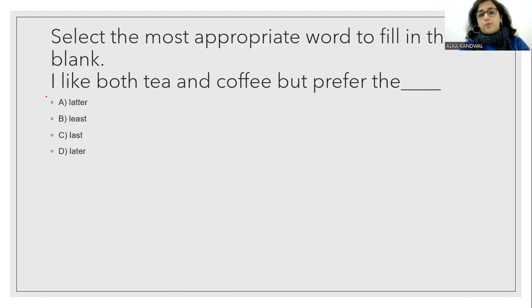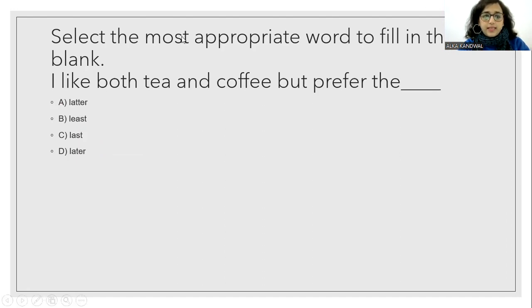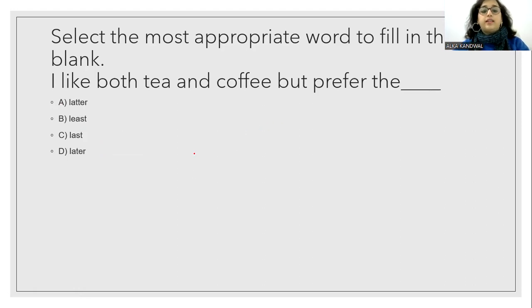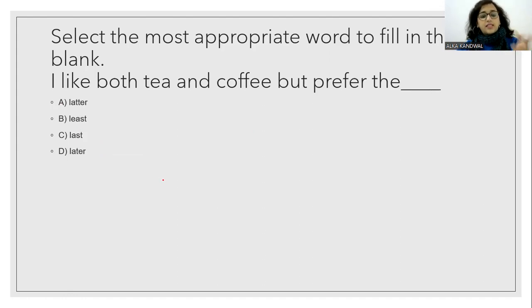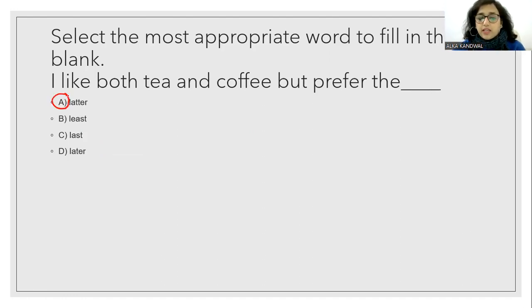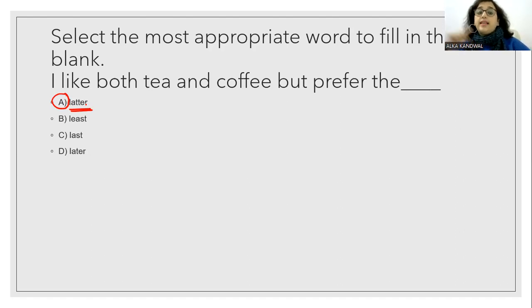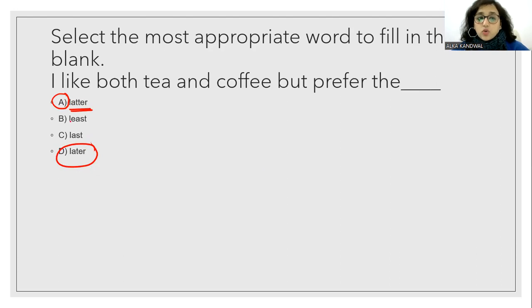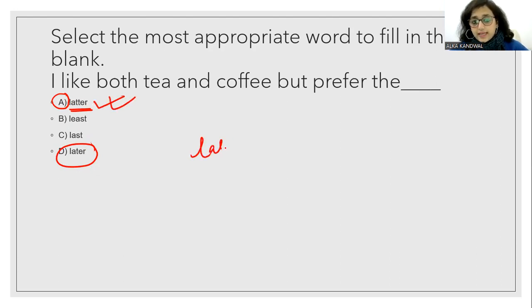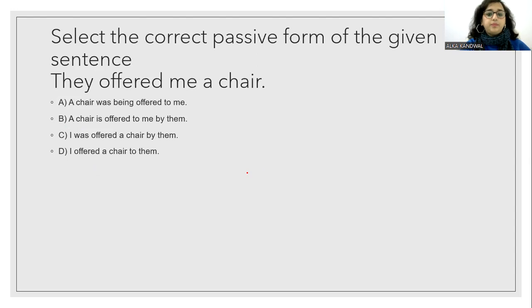Select the most appropriate word to fill in the blank. I like both tea and coffee, but prefer the dash. Now the option is latter, least, last, later. So in this situation, this spelling is used, latter. I prefer the latter. L-A-T-T-E-R. So there will be a lot of confusion that which later it is. So when I am preferring the L-A-T-T-E-R. So that is the correct use of the word here in this situation.